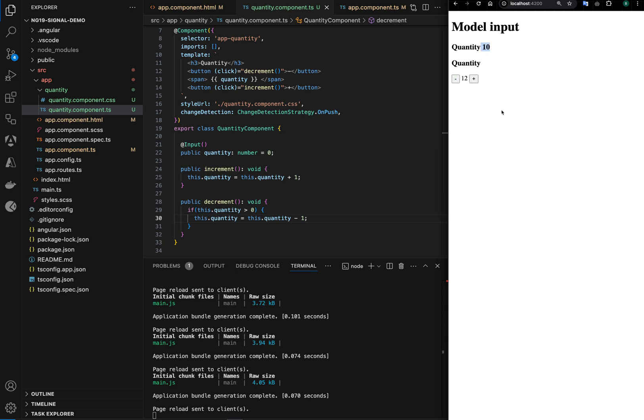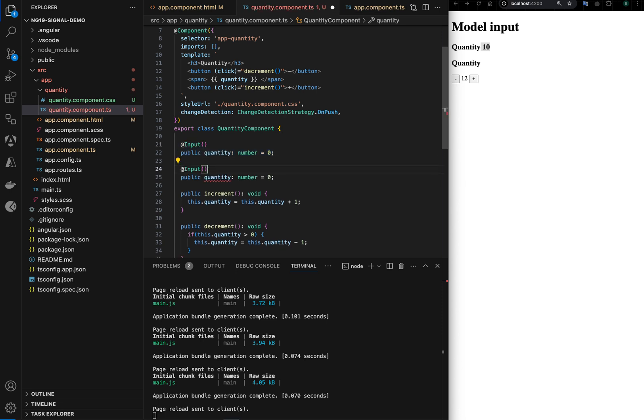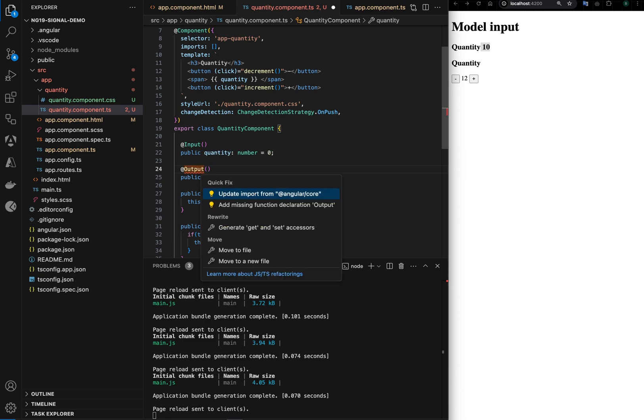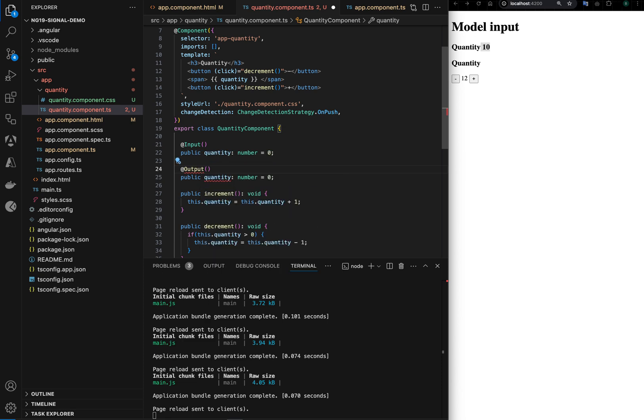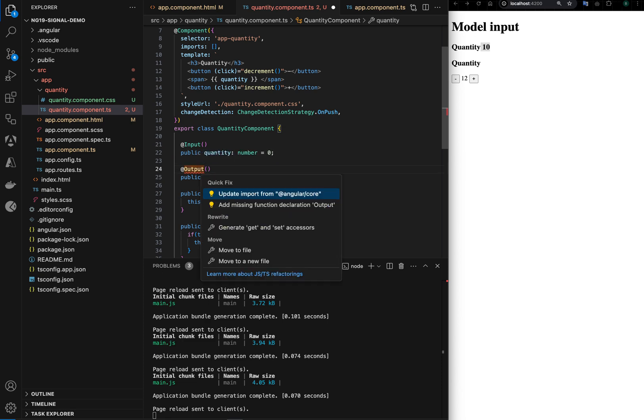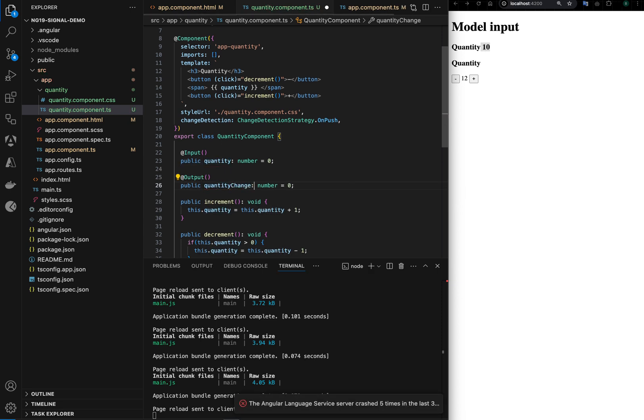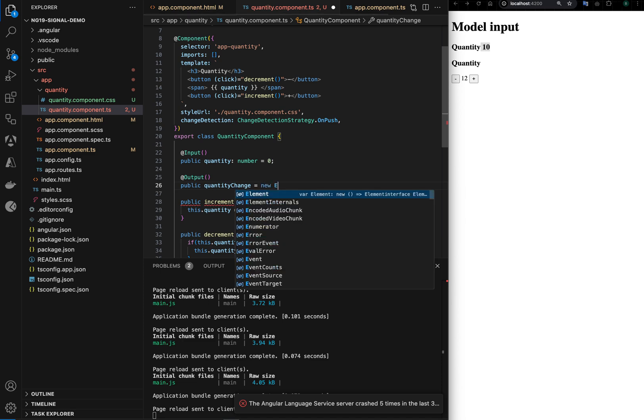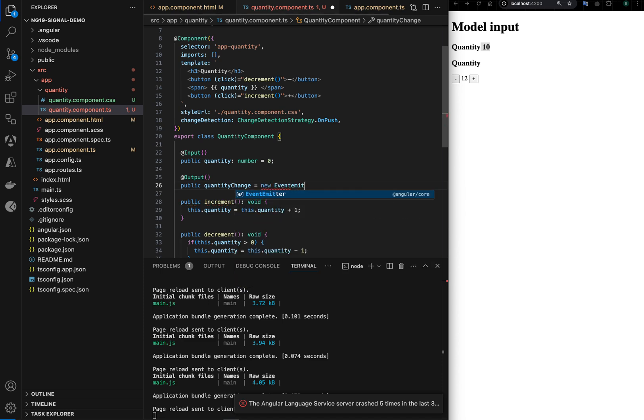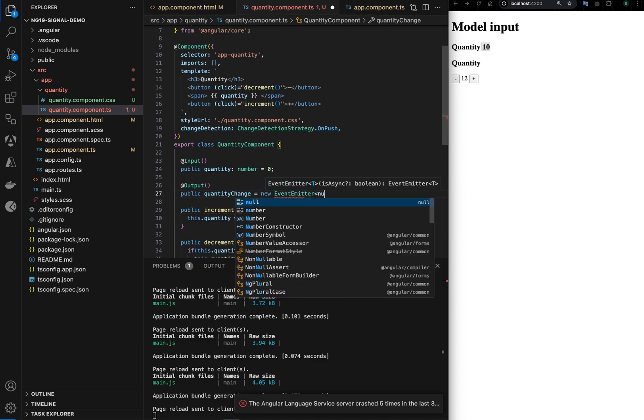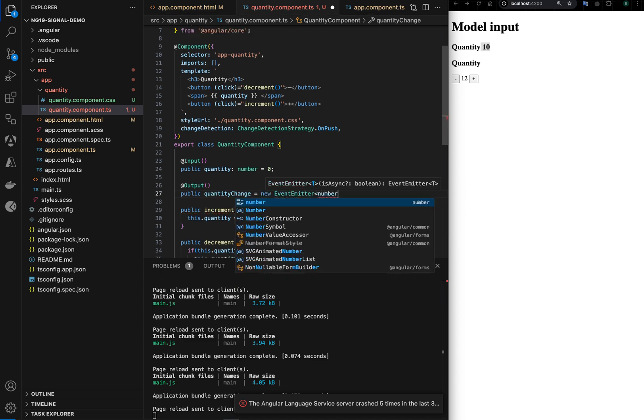So for that we need to have another decorator called output, and I will call it quantityChange, and this is of type new EventEmitter of type number. So this is going to be my output event for the parent component whenever the quantity changes.